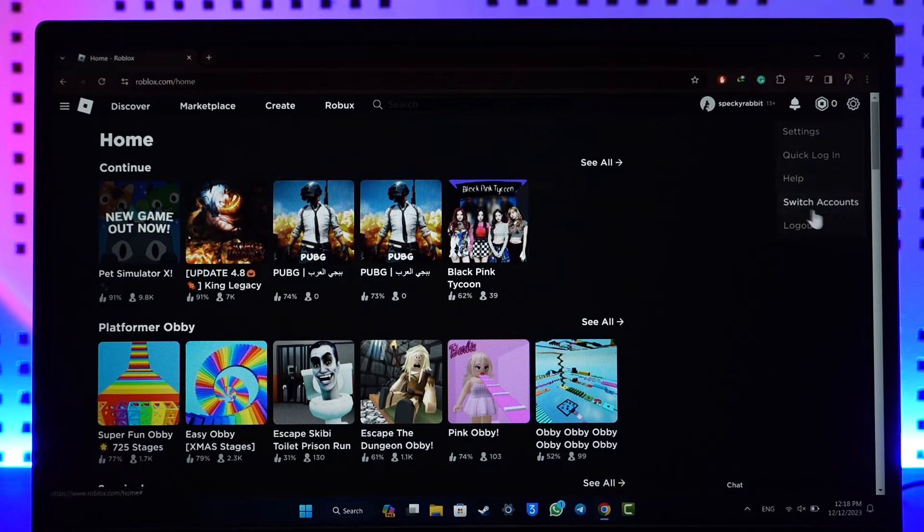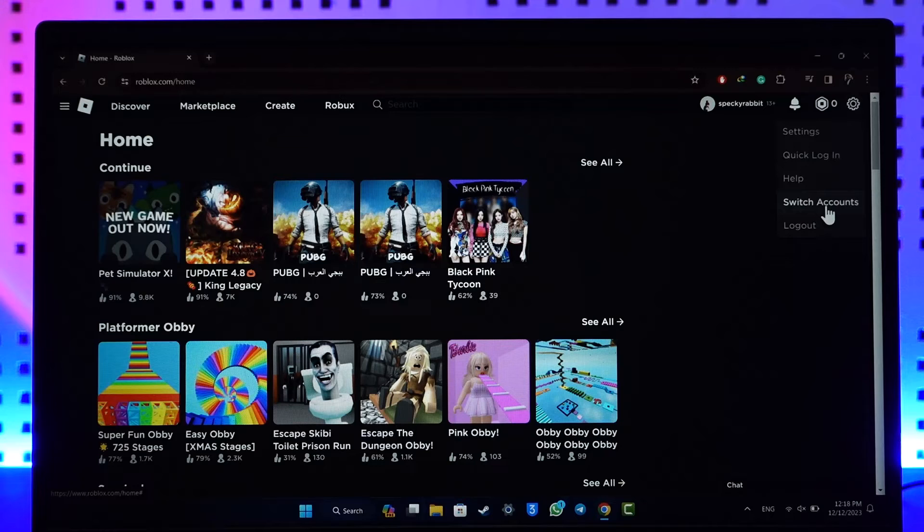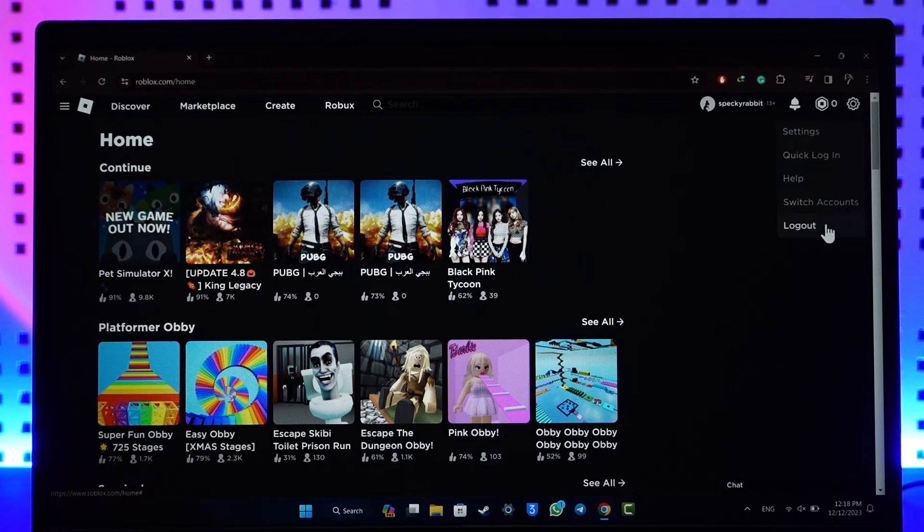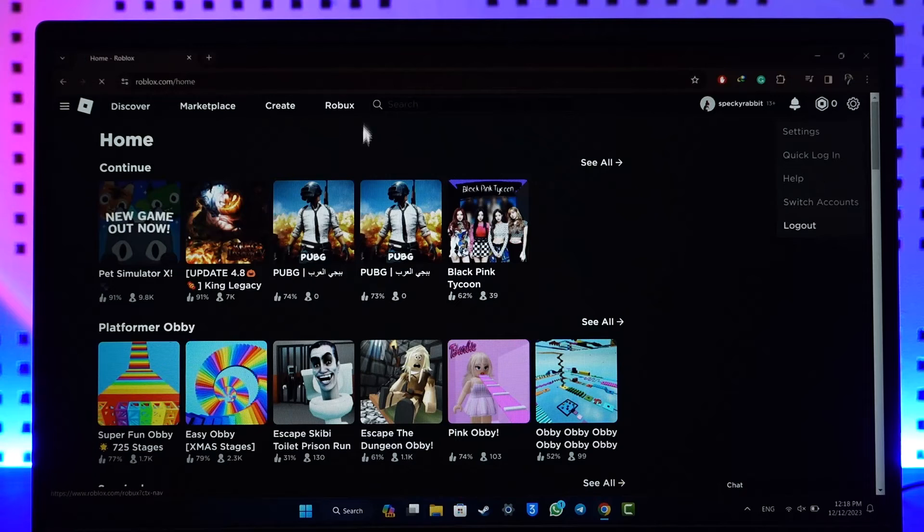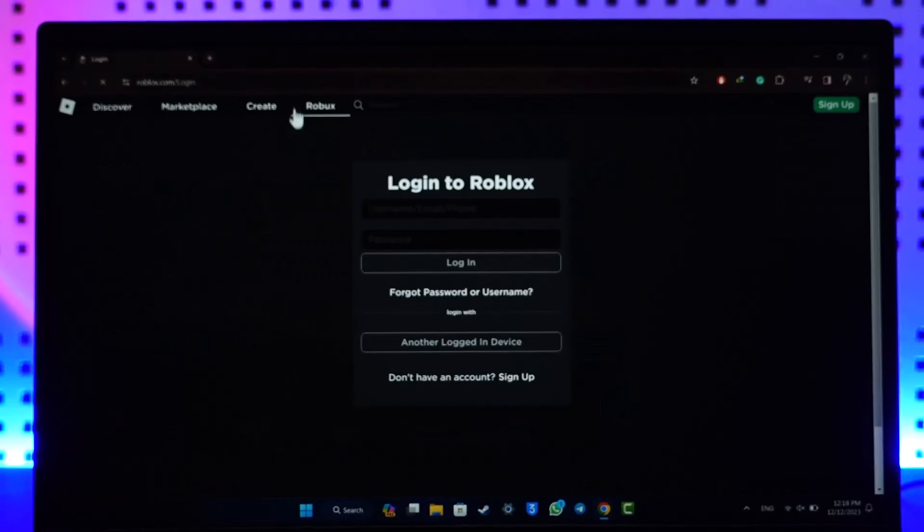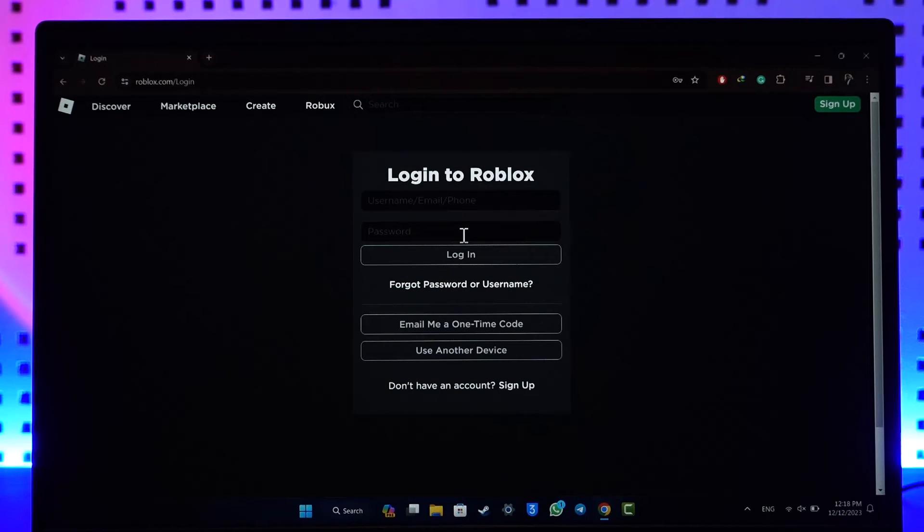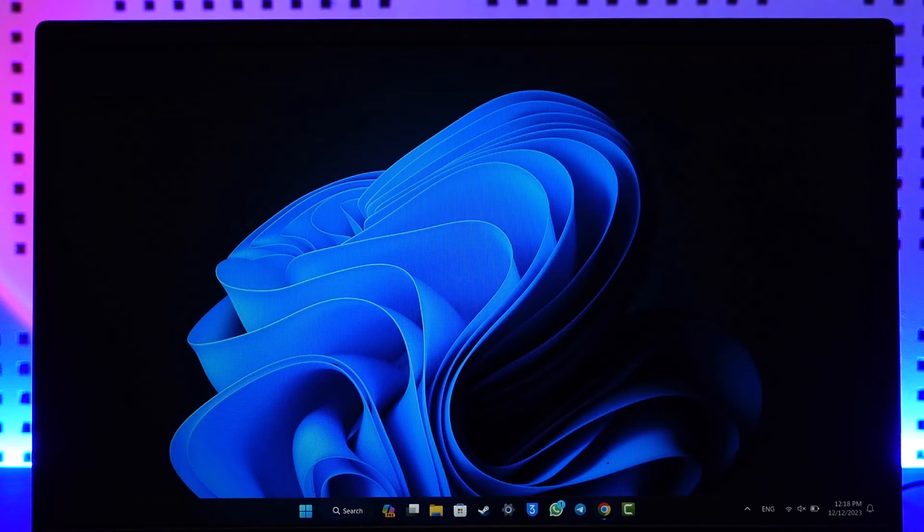Right here, if you want to switch without logging out, you can add another account. Or you can directly go to the logout option. From here you will be able to log out of Roblox. This is how you can log out of Roblox on the website.